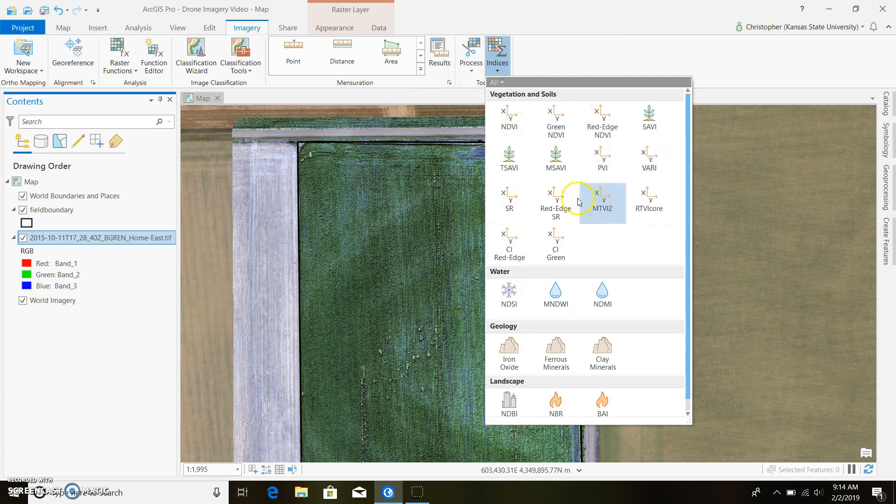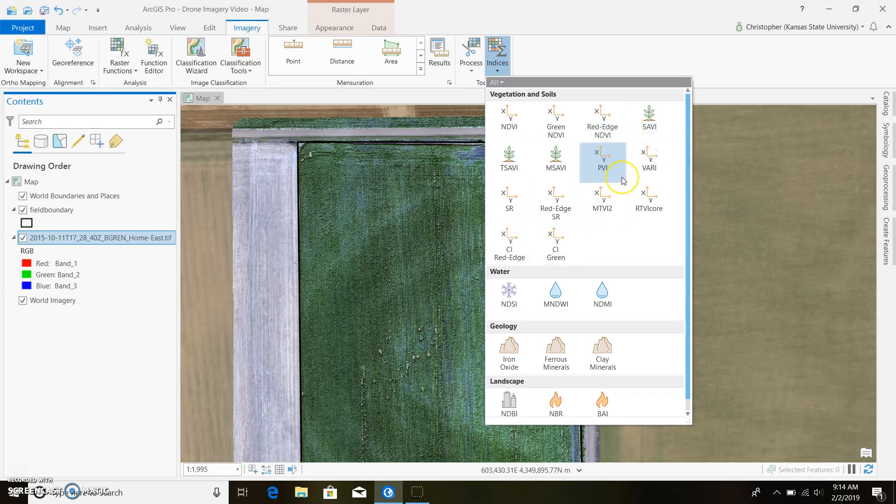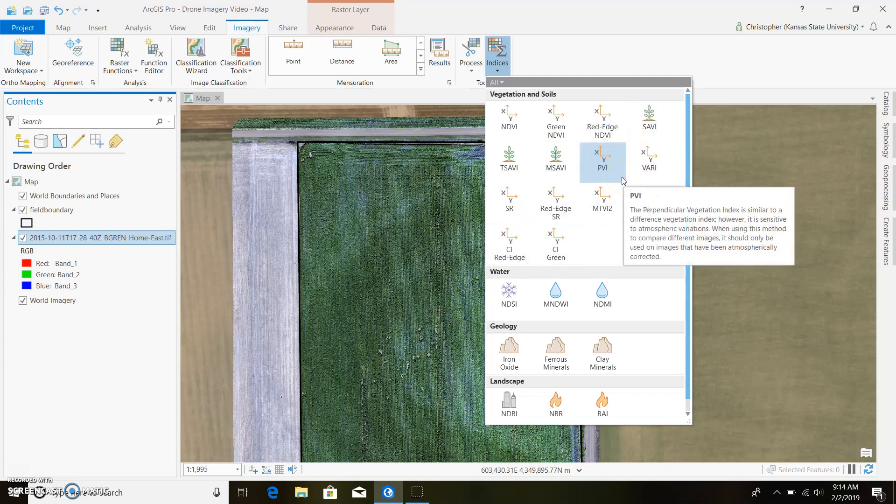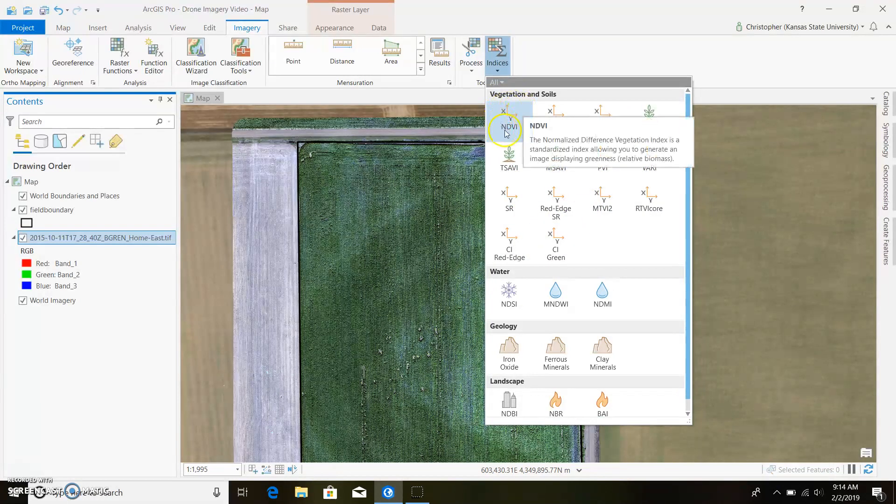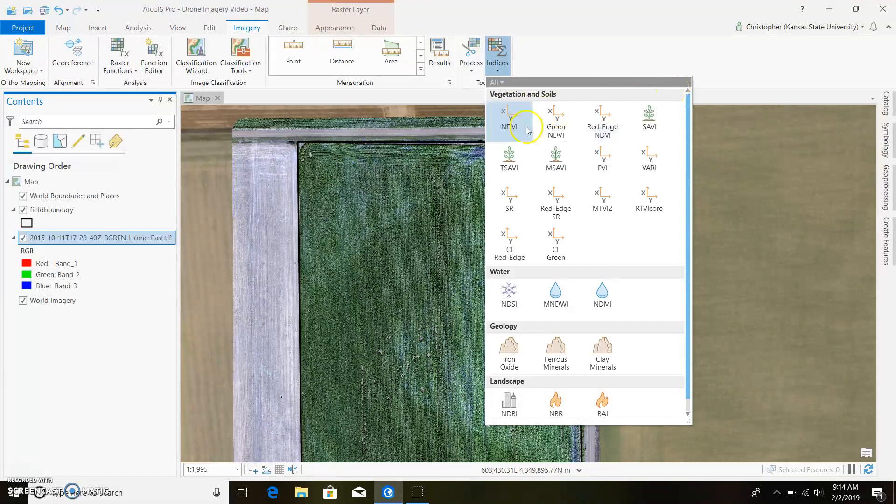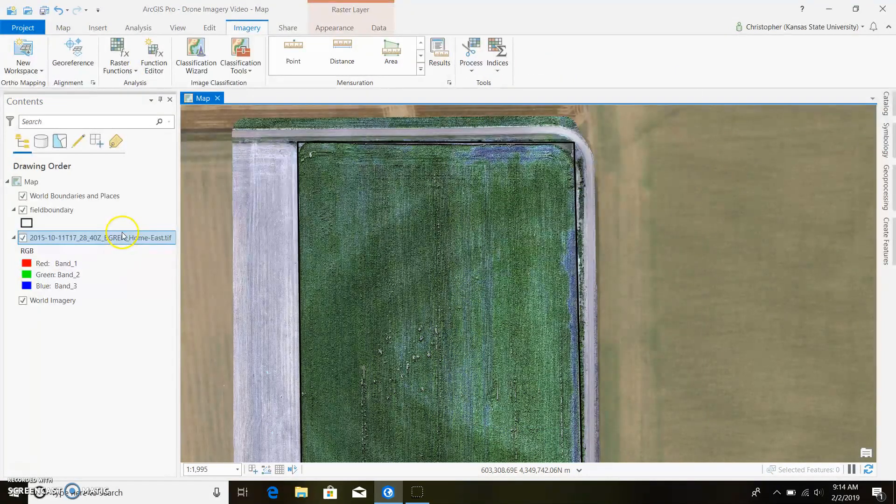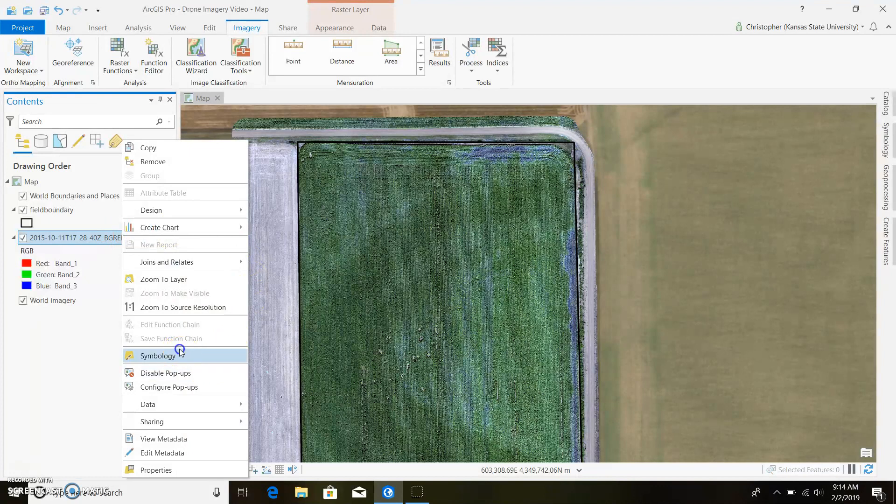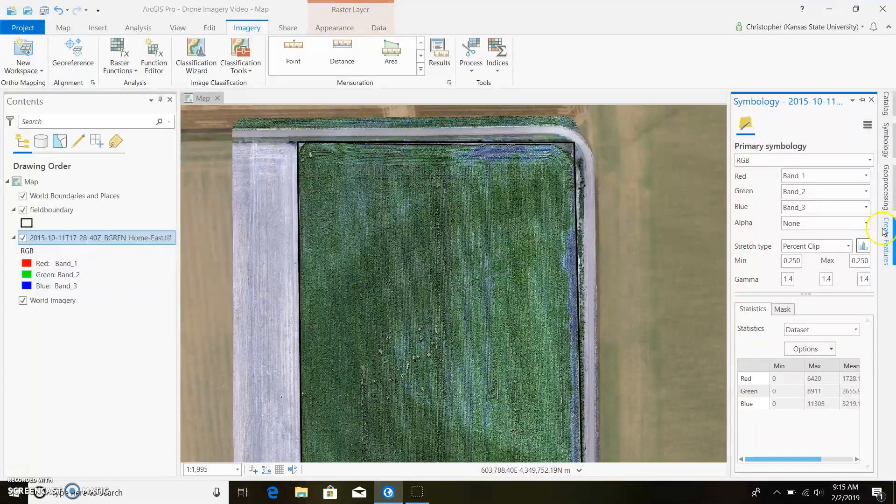You're going to use this tab right here. Yours may look a little bit different. This is Arc 2.3, but you should have Arc 2.2 and NDVI should be right here. It should look a little bit different. That's besides the point. Before we get going, I forgot to look at symbology.